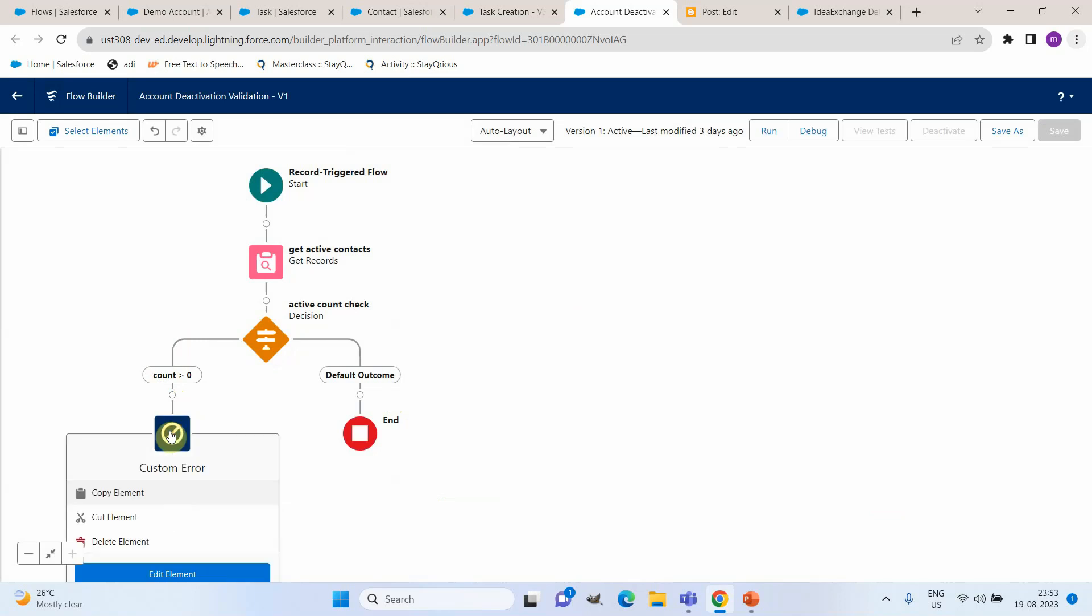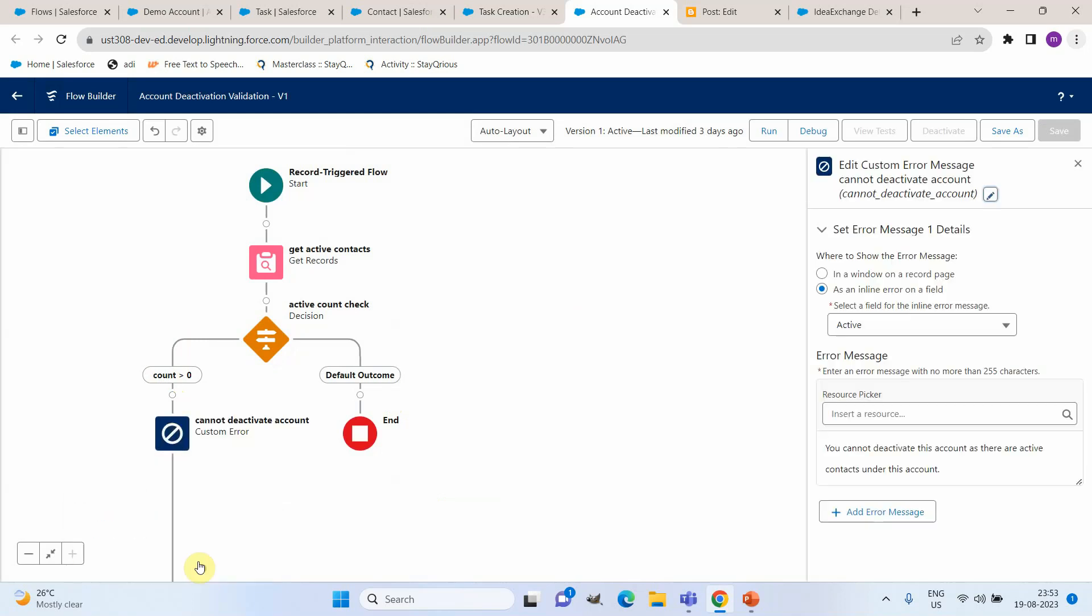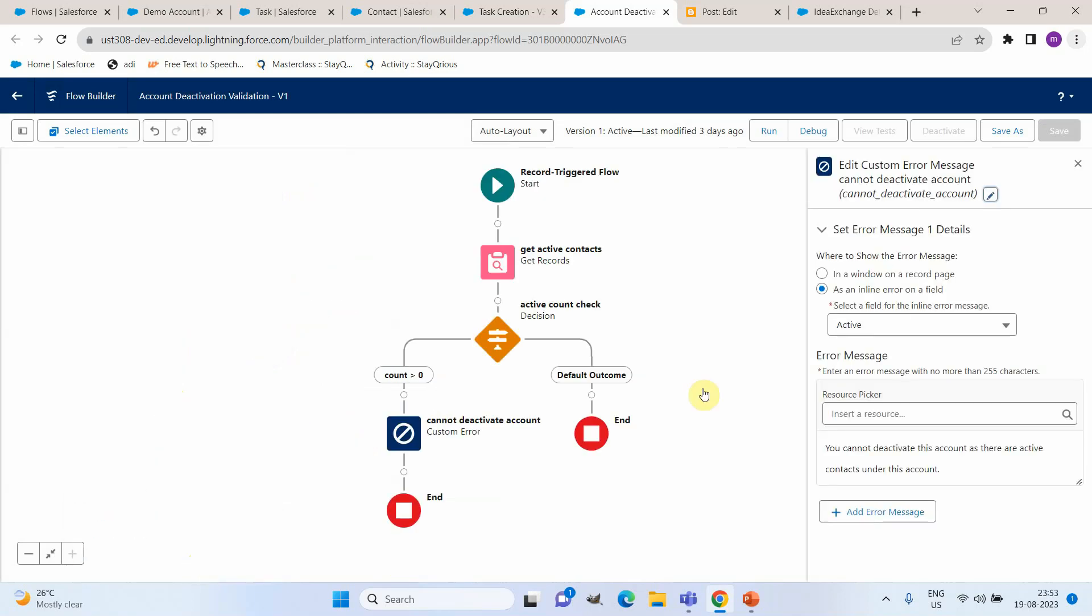Let us edit this and see the details. So when you edit this you can see this is how the error details looks like. Where to show the error message we have got two options like in an apex trigger - either it can be on the page level or it can be added to a specific field. In this case I am adding this error message to the account active field itself.